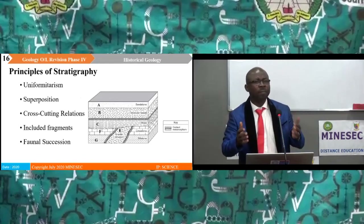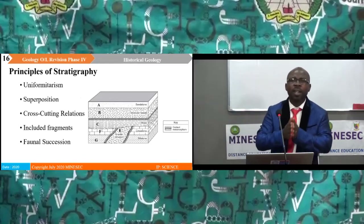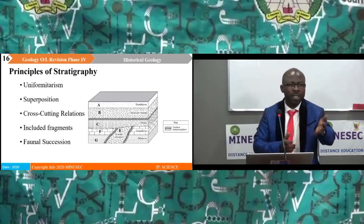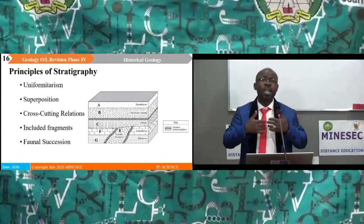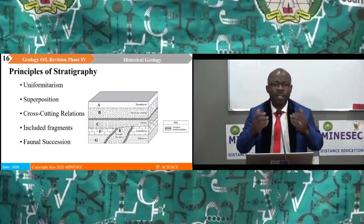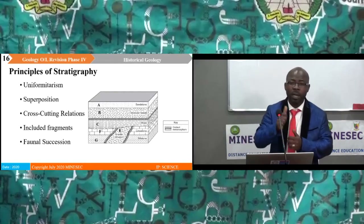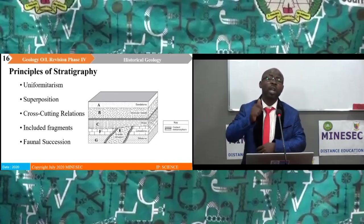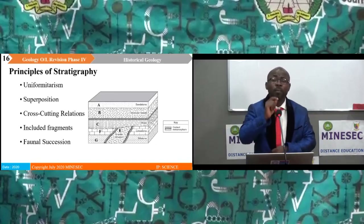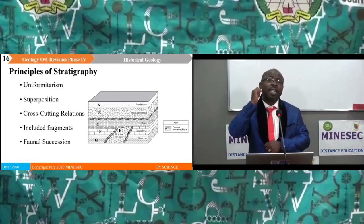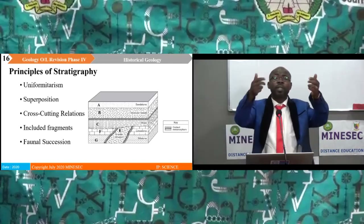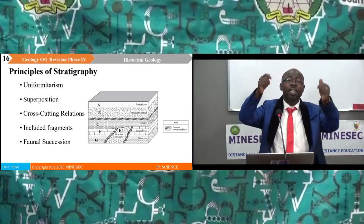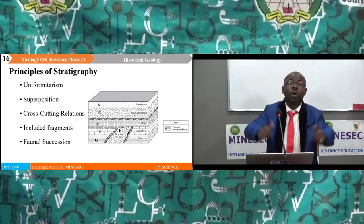In studying stratigraphy, there are certain guideline principles. Stratigraphy has guideline principles that enable us to come up with certain conclusions. These principles include, one: the principle of uniformitarianism. This is William Smith's first law, which simply states that the present is a key to the past — that is, the processes occurring today occurred in the same way in the past, so we can deduce what happened in the past from what is happening today.